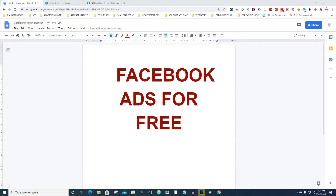I know it's been a minute — like two or three days since I uploaded a video — so let me come on here and give you guys another great value. In this video I'm going to show you how to do Facebook ads for free without paying a single cent. Stay tuned and watch to the end.